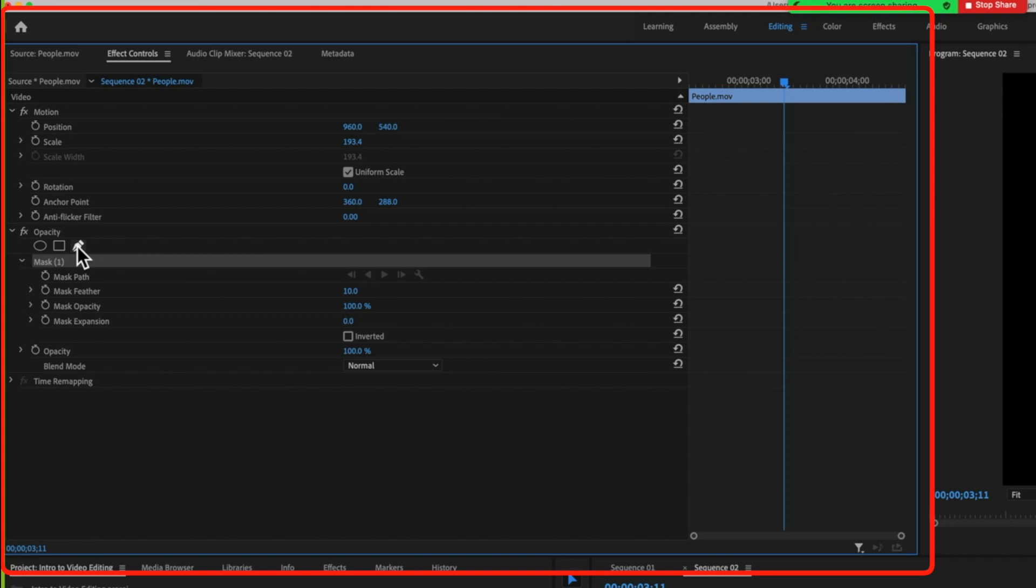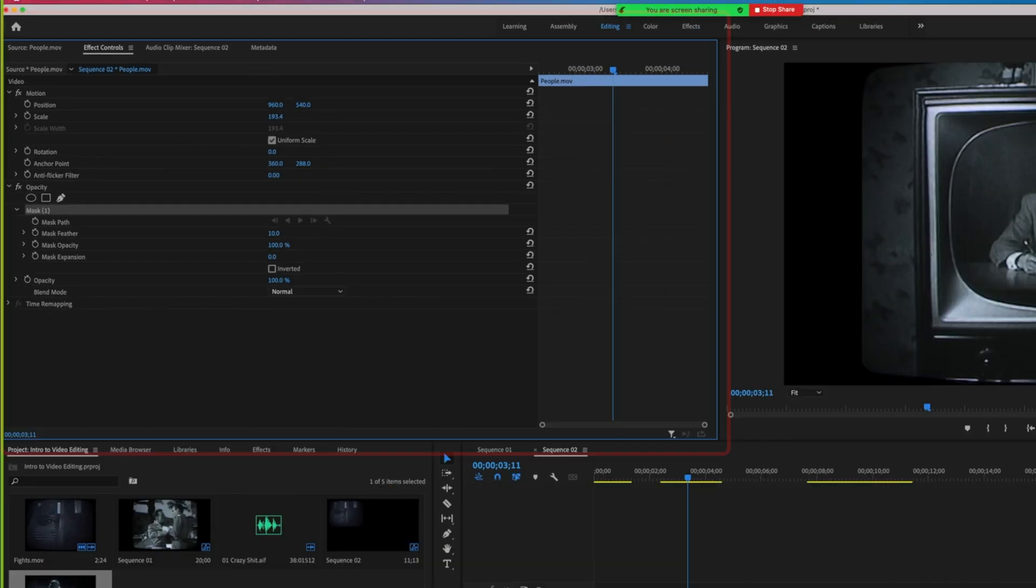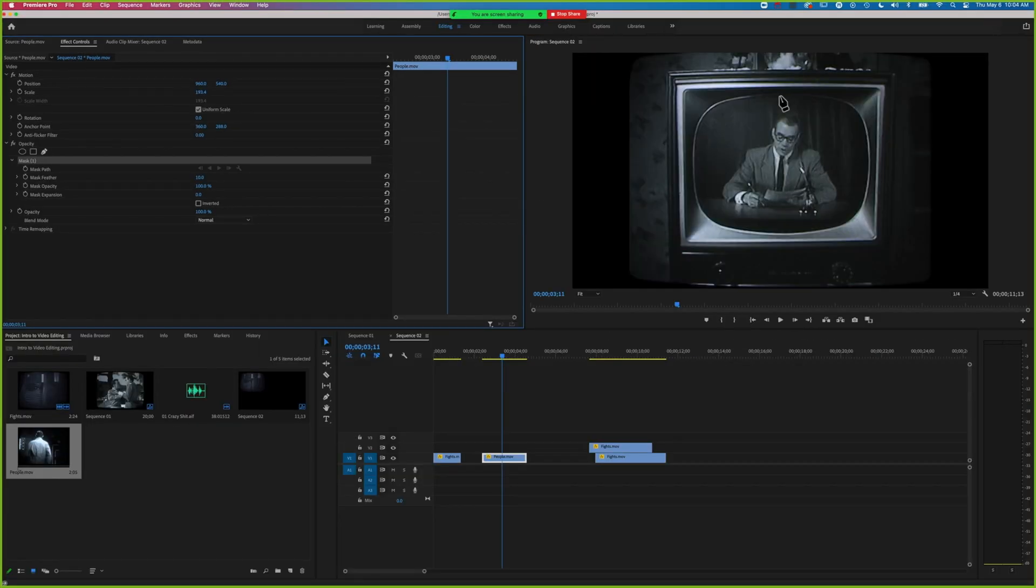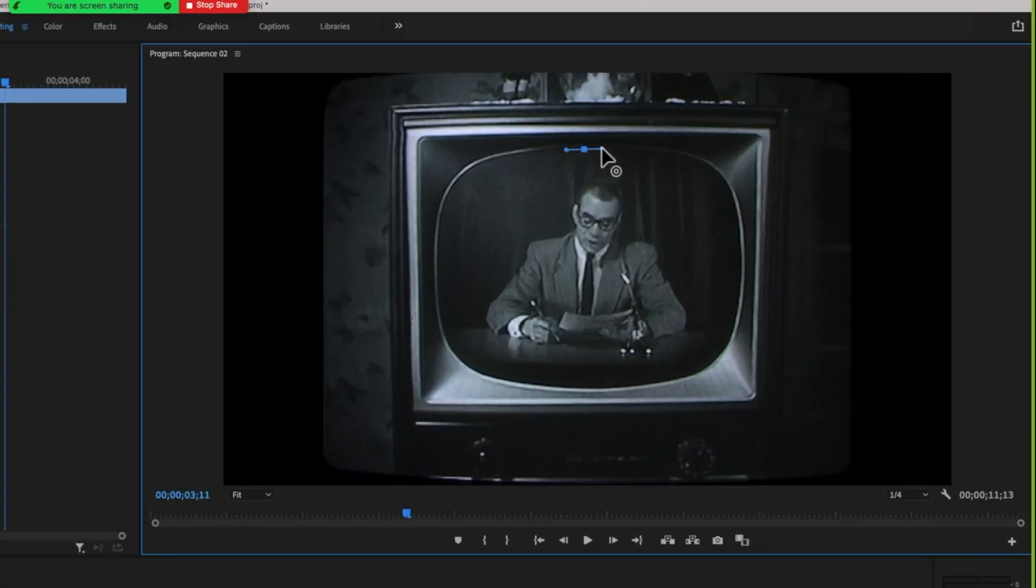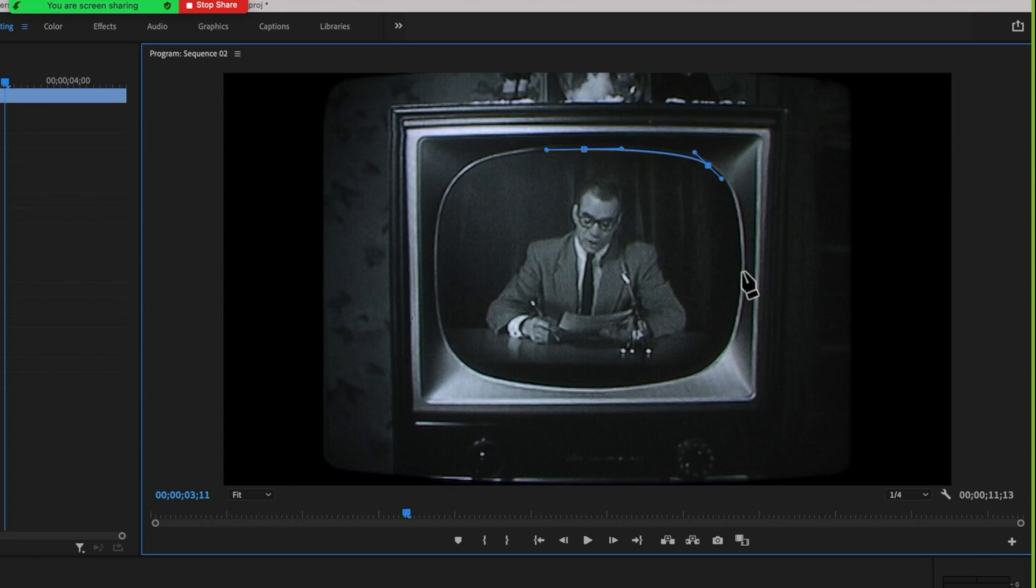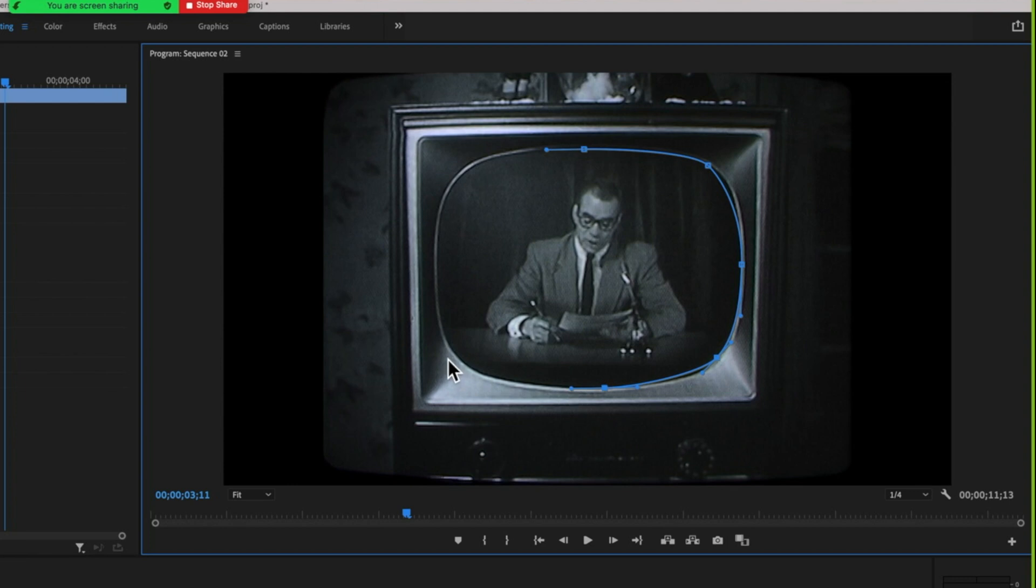With the bezier tool, we can click once here in the middle, once here, once here, once here, and just go around, clicking points to create a mask around the TV screen.